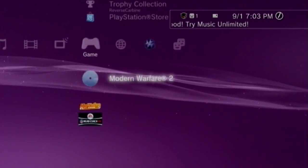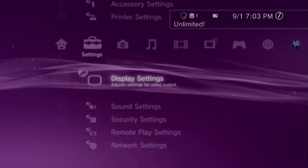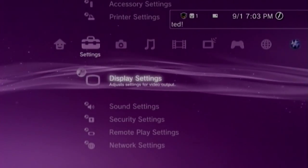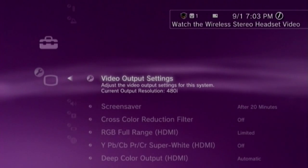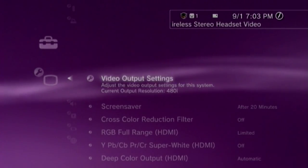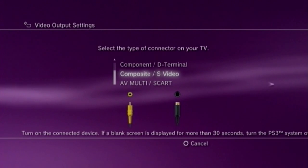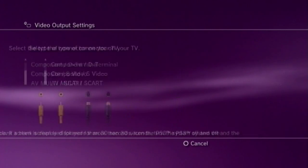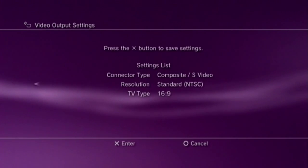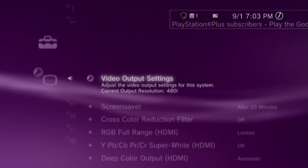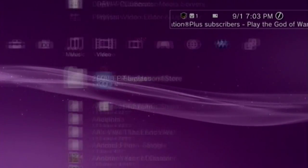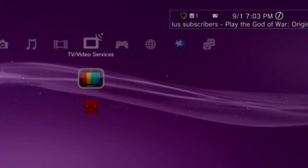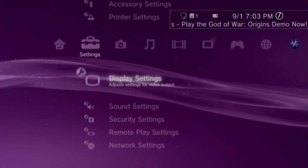You want to go to settings, display settings, video output settings. Use composite S-video and choose 16x9. That'll give you the widescreen look while you're recording. It'll change on your TV. It might look kind of weird if you're not using a widescreen TV.